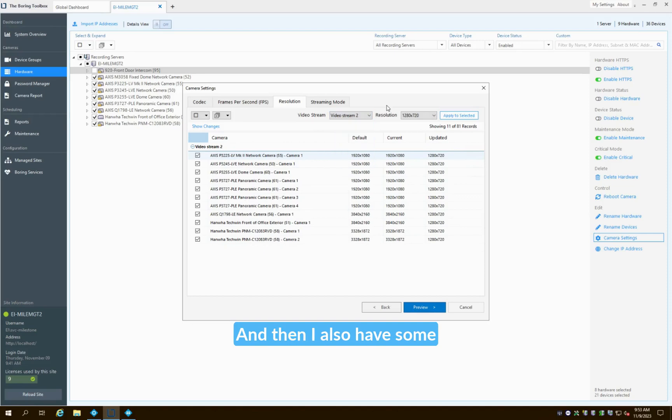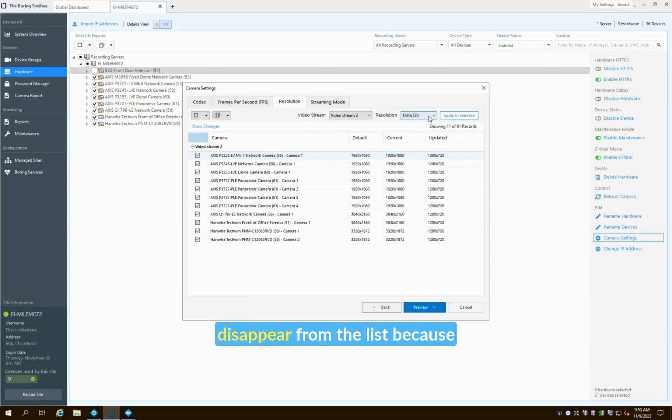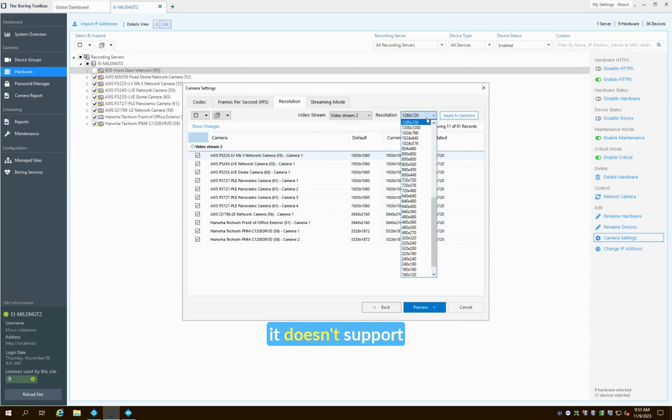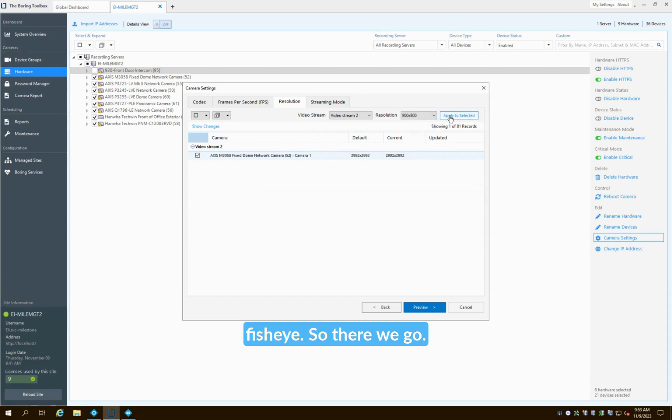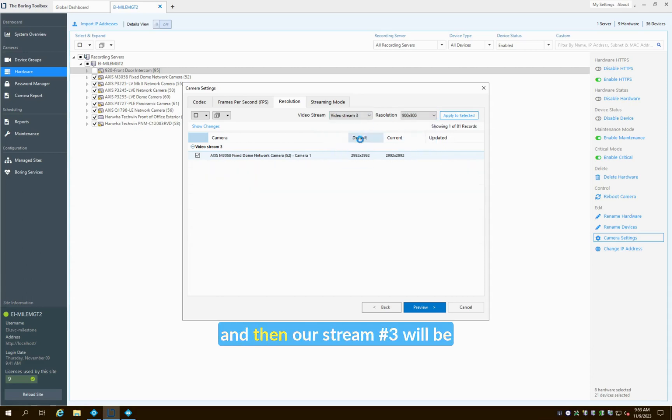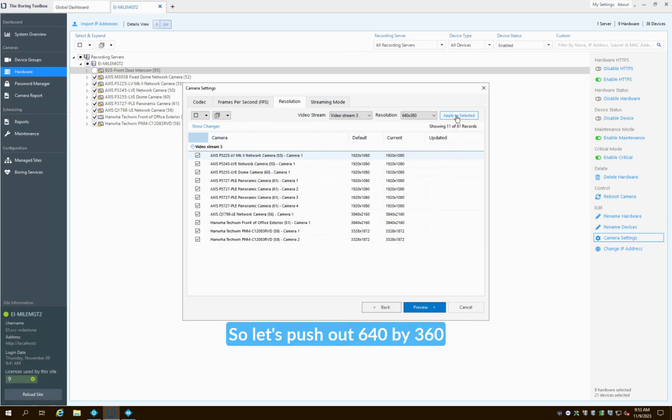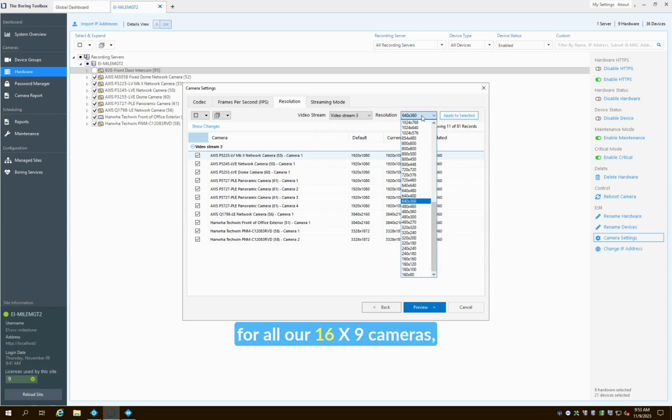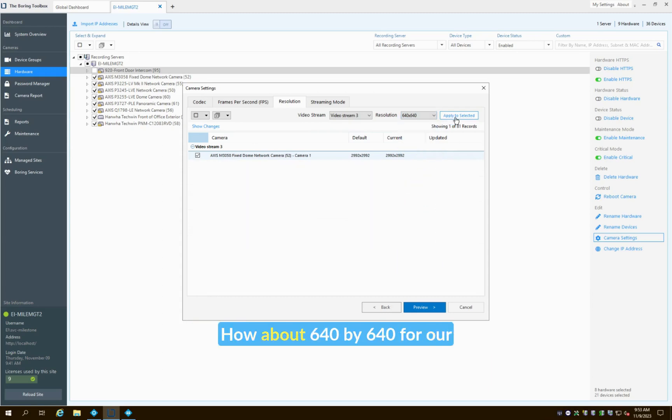And then I also have some fisheye cameras in there, so you might have seen one camera kind of disappear from the list because it doesn't support fisheye. There we go, we'll push that out there. And then our stream three will be our low bandwidth stream, so let's push out 640 by 360 for all our 16 by 9 cameras and let's find a much lower resolution about 640 by 640 for our 360 camera.